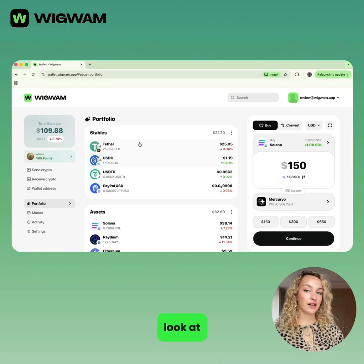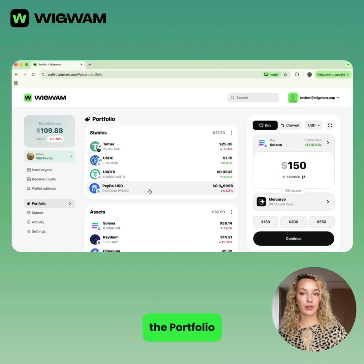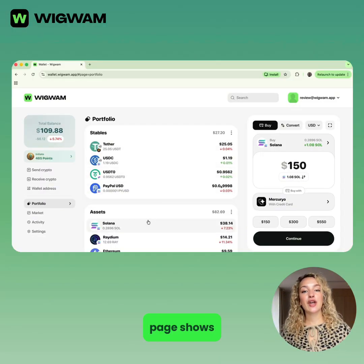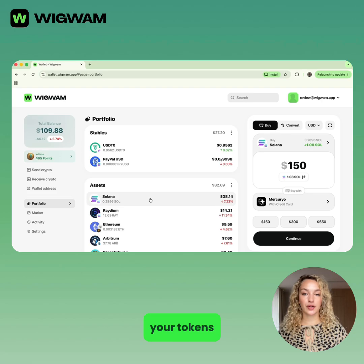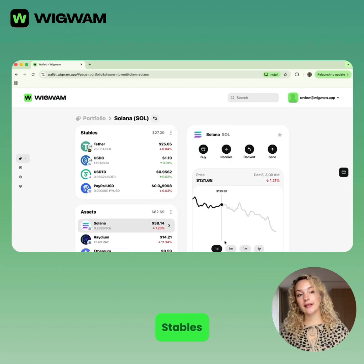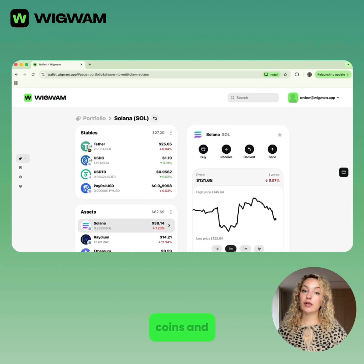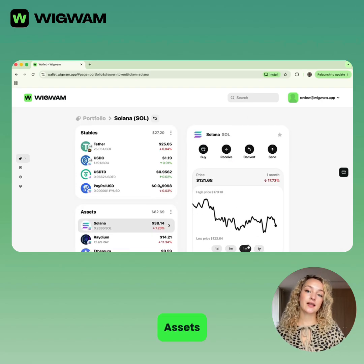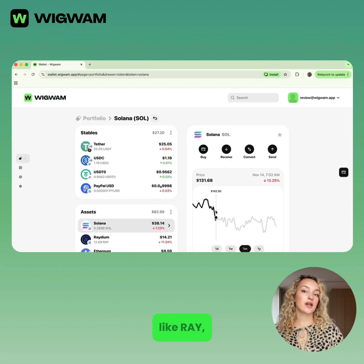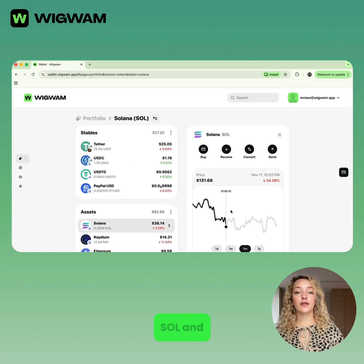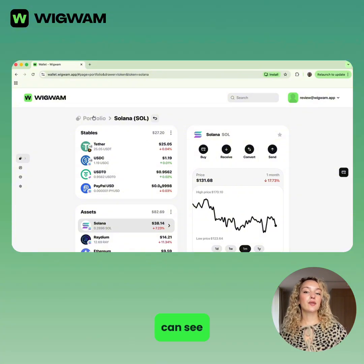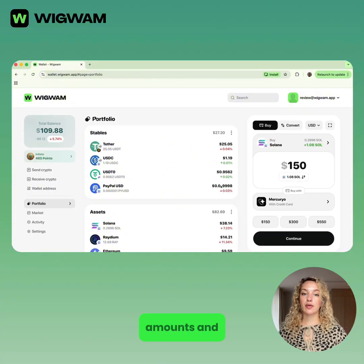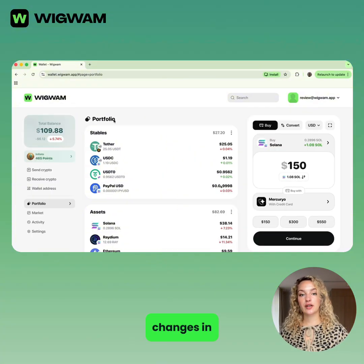First, let's take a look at the portfolio. The main page shows your total balance and all your tokens — stables, your stablecoins, and assets, other tokens like Ray, ETH, SOL, and others. You can see prices, amounts, and changes in the value.